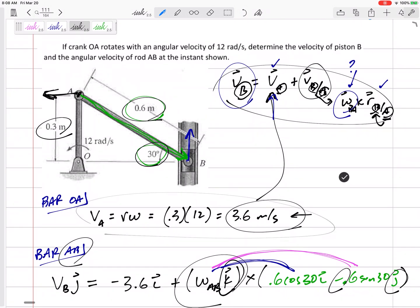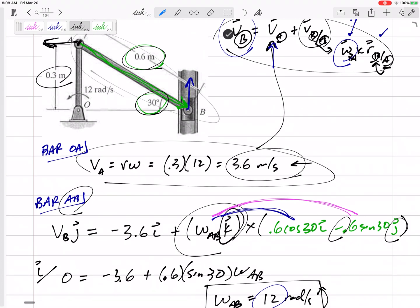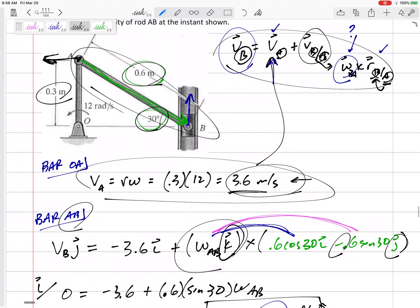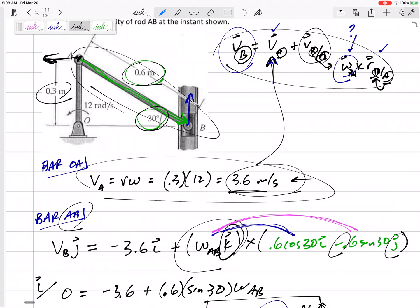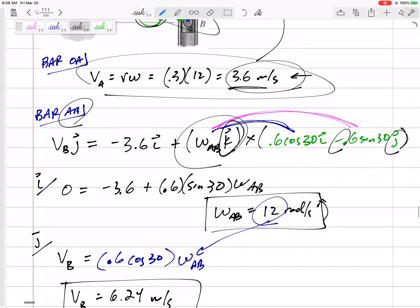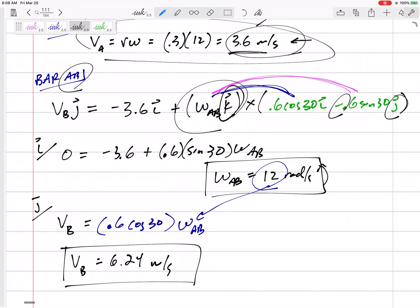To recap: I can use V equals r omega for bar OA because it's in pure rotation, but I cannot use V equals r omega for bar AB — it's not in pure rotation, so I must use the relative velocity method. I found the velocity of point A from bar OA and carried that over to bar AB. This is like two gears touching: find the velocity at the connection point on bar OA, then take that to the next rigid body, bar AB. Two equations, two unknowns — make sure you can do those cross products of K cross I and K cross J.